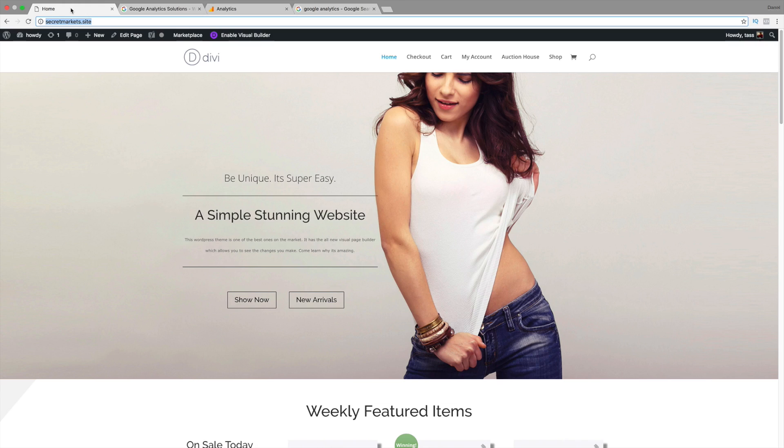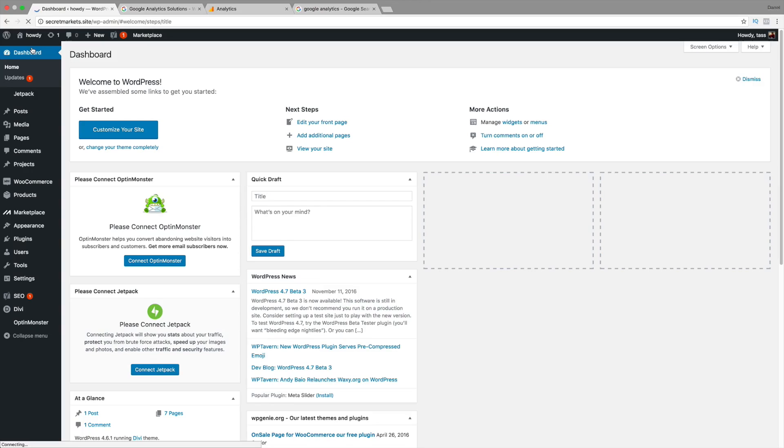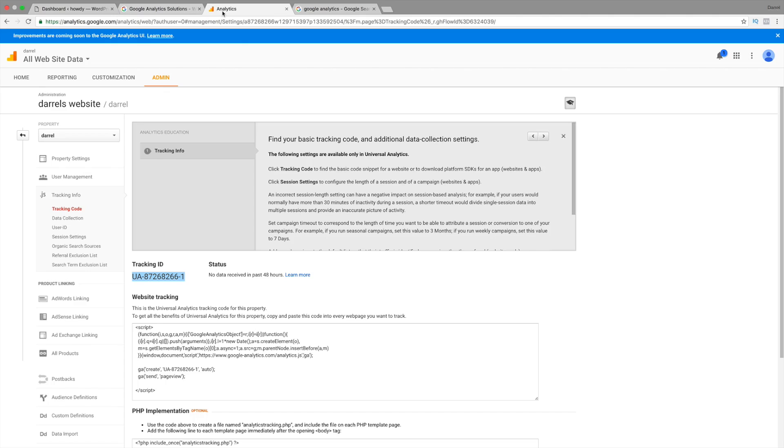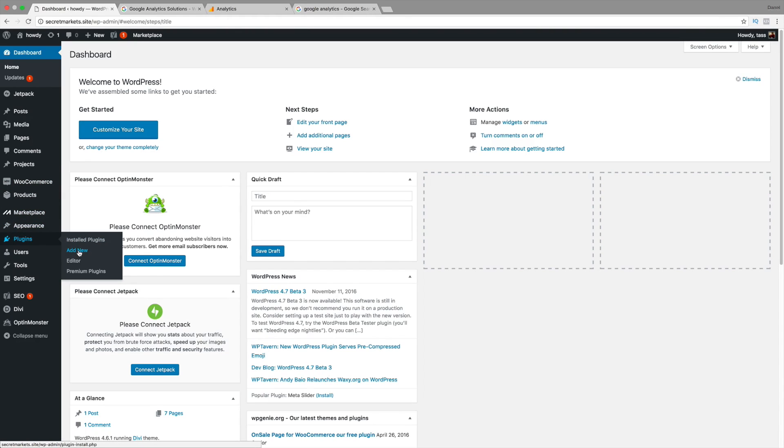Alright. So, we're going to go back to our website right here and go to our dashboard. We're going to install a plugin because there's other ways to do it where you can take all this piece of script. But, that's a difficult way. This way is much easier.